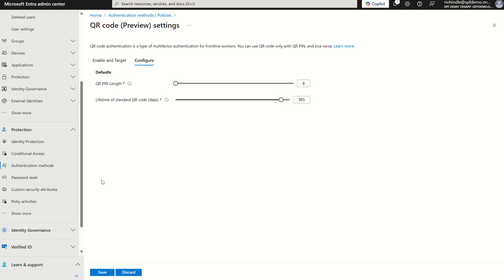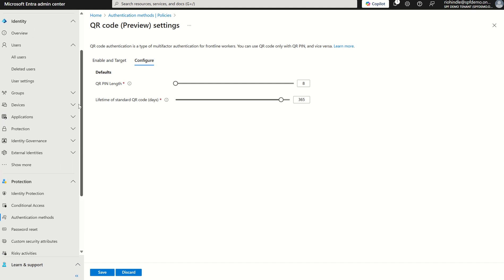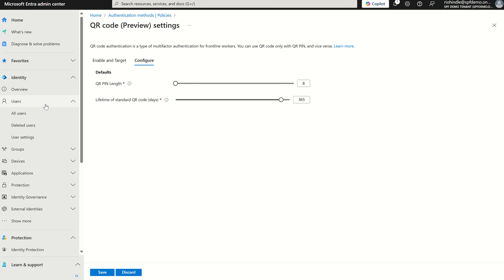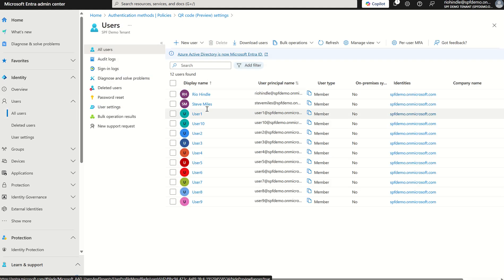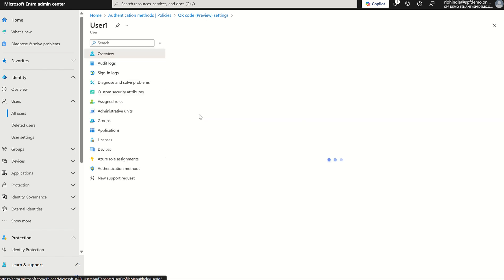On the left hand side where we see Users, we've got a list of users in our directory, and for this particular demo I'm going to pick user one.